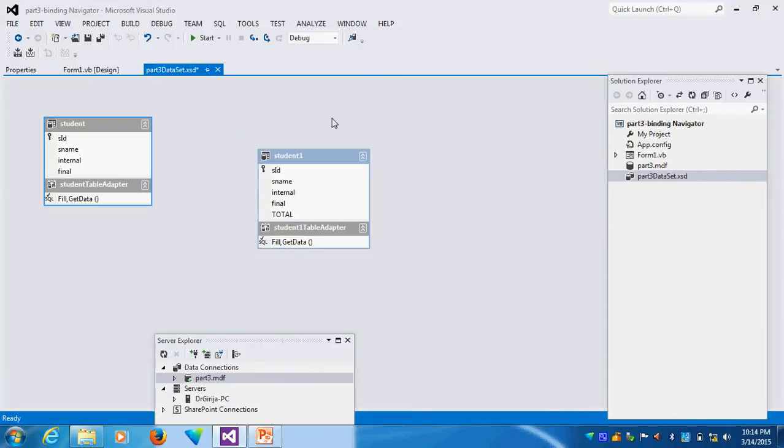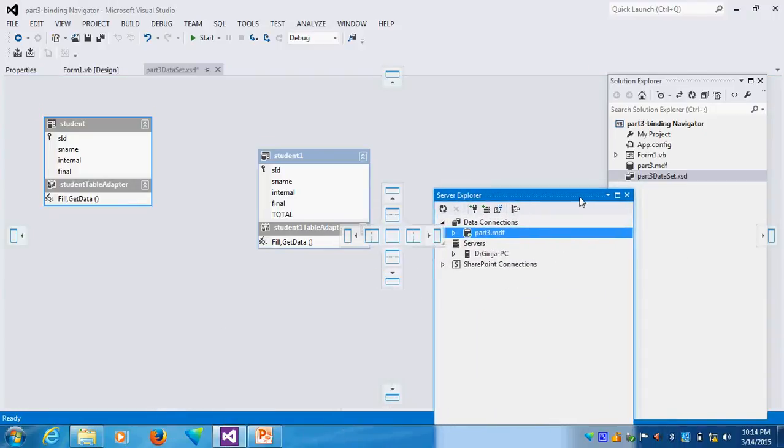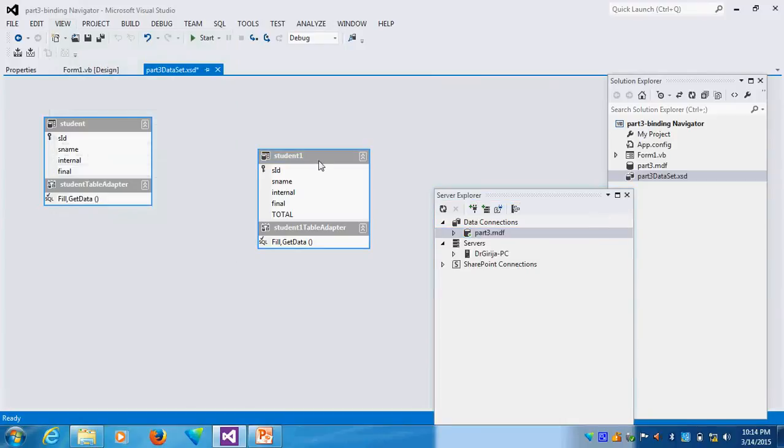Now this is coming, Student 1. Suppose I want to change this adapter. I want the data connection. If you go, you can see this one. I will go to the data connection, the Form 1. Suppose first we will see here.